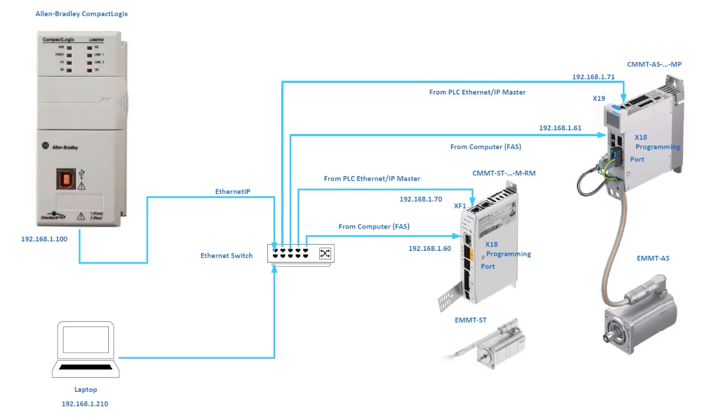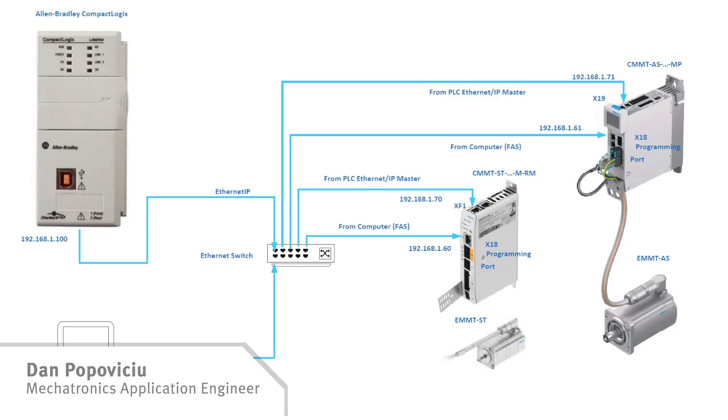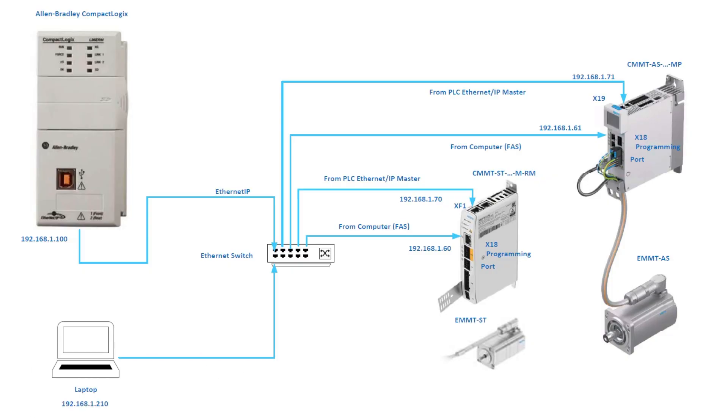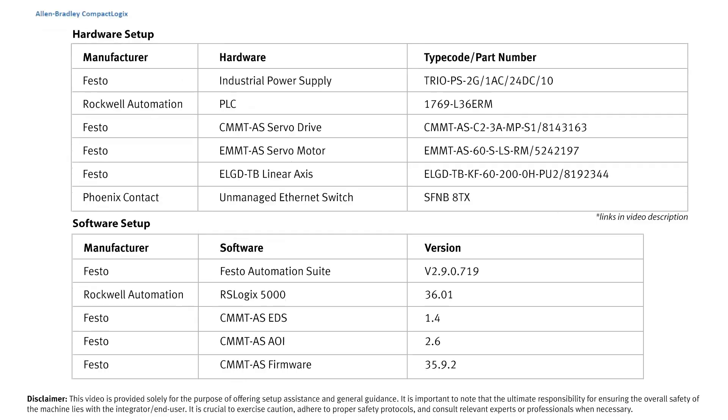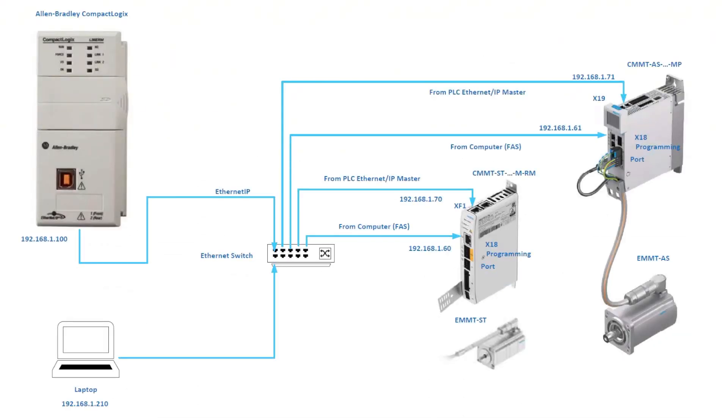Hello everyone, in this video we will be talking about the CMMT-AS and CMMT-ST, which are part of the CMMT drive series at Festo. We're going to be using a library on the Rockwell PLC Logix platform to execute point-to-point movement for these drives. This is our layout. I chose to connect to port X18 for drive parameterization.